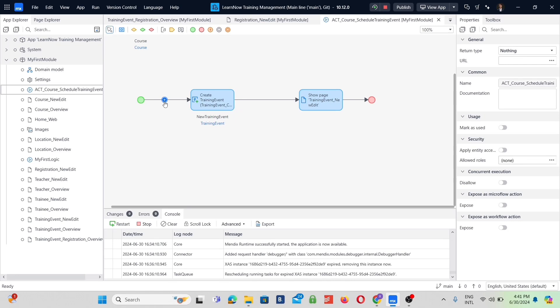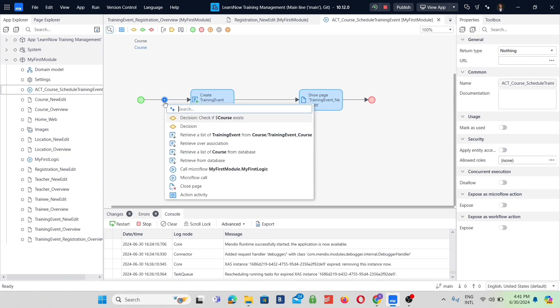The Mendix Assist Logic Bot can help you configure your microflows. It analyzes the context of your app's microflow and offers the next best suggestions out of more than 40 different options.